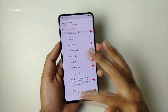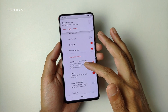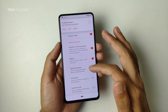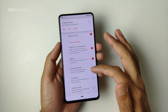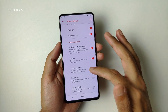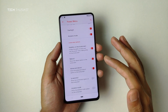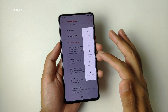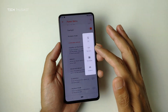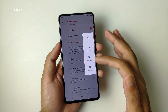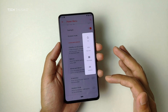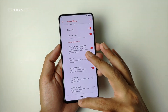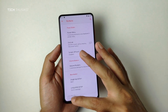The screenshot works as you can see there. There's also advanced reboot — if you click that it will take you to recovery, bootloader, or reboot the phone.